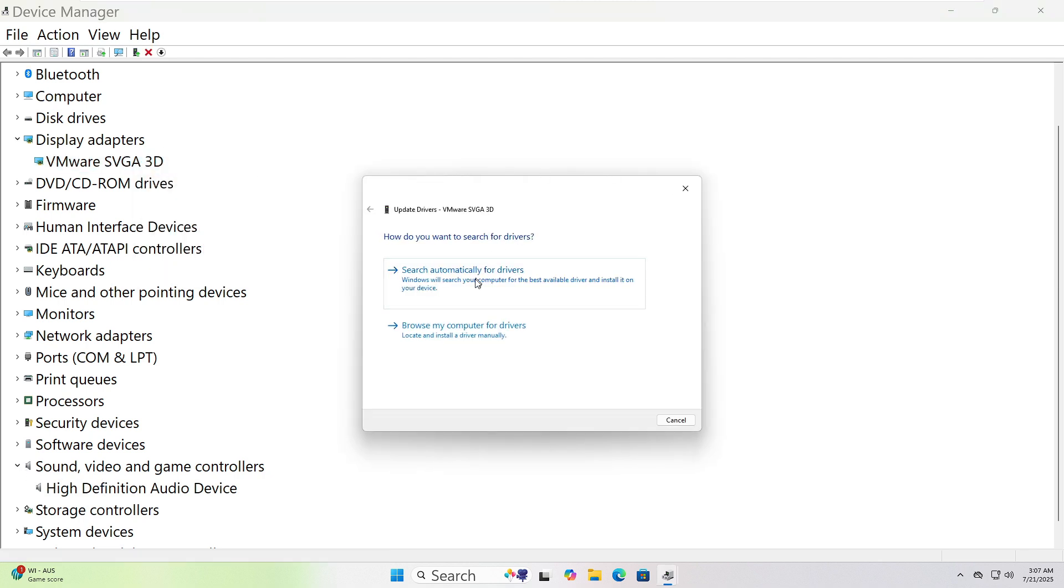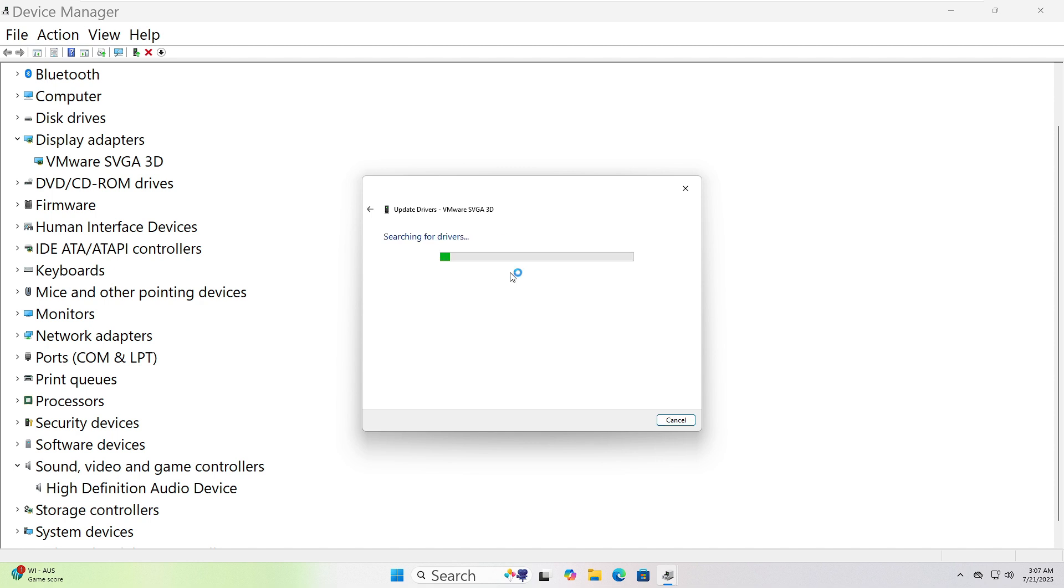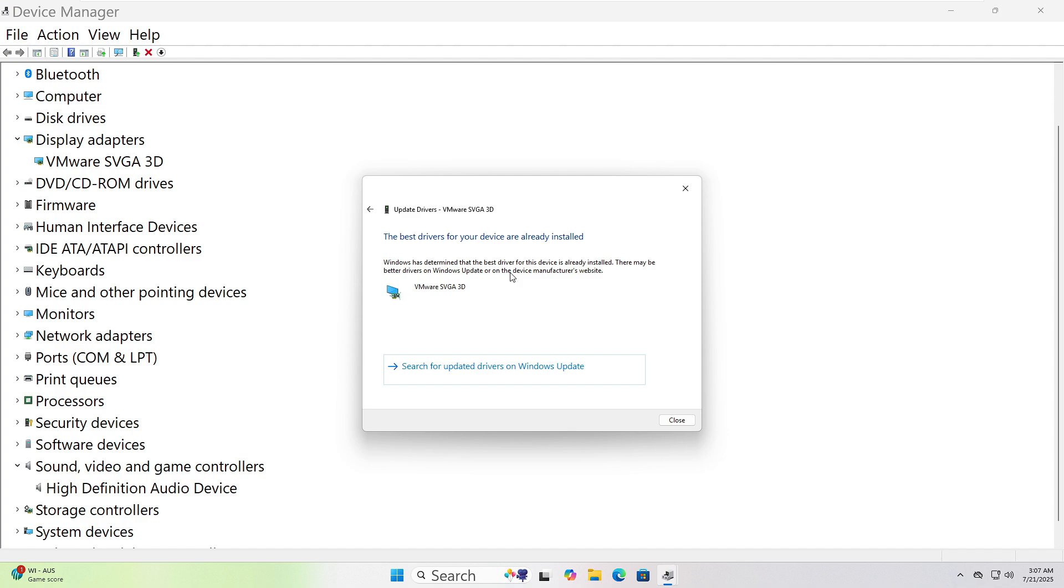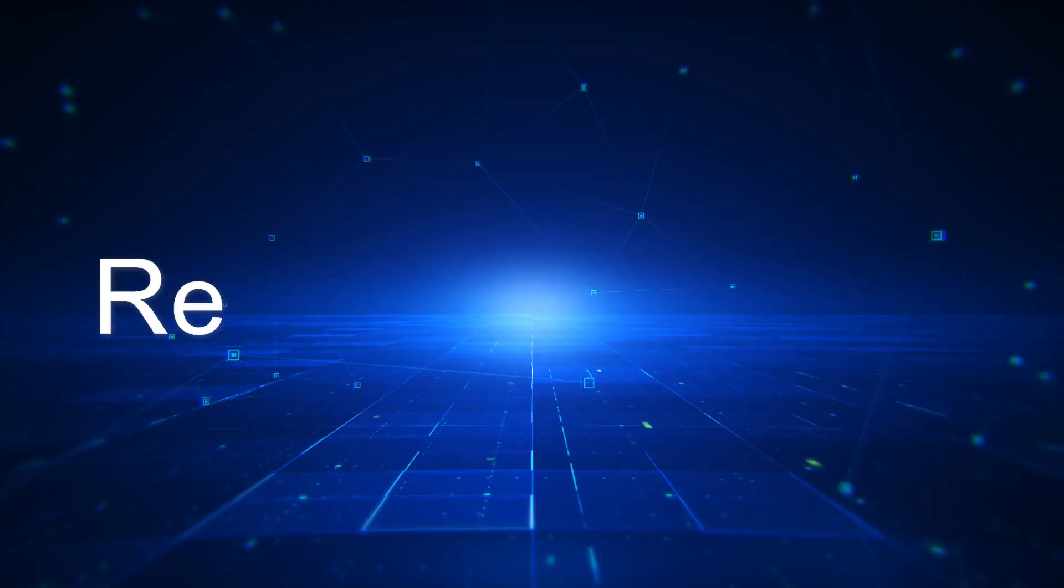Choose Update Driver from the menu. When a new window pops up, click Search Automatically for Drivers. Windows will now look for the latest version and install it if found. When it's done, make sure to restart your computer.